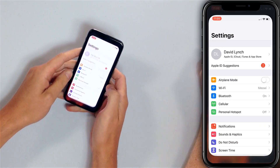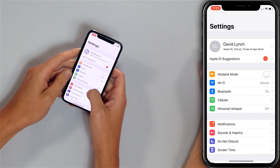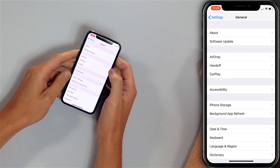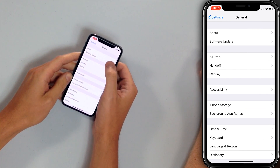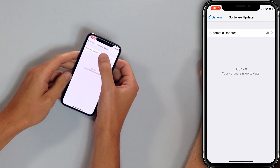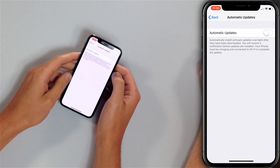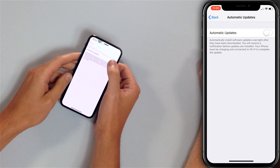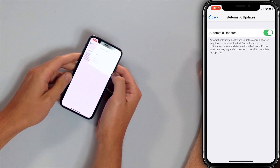This is a new feature — it'll update your iPhone software automatically. Let's show you how to do that. We're going to open up the Settings app, scroll down, tap General, tap Software Update, and then tap on this new Automatic Updates. Turn on the switch next to Automatic Updates — it'll turn green — and now your iPhone will update automatically.